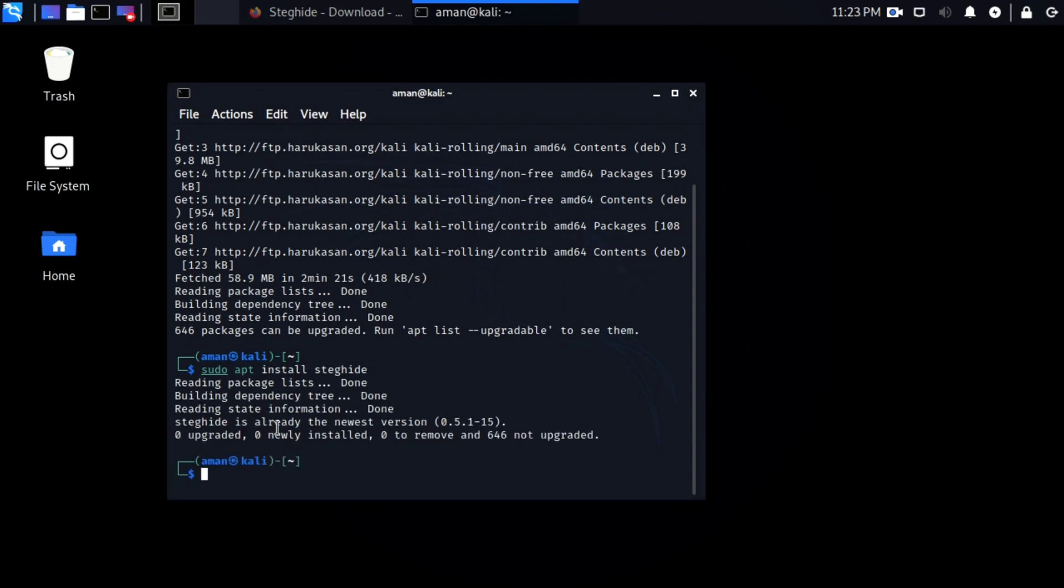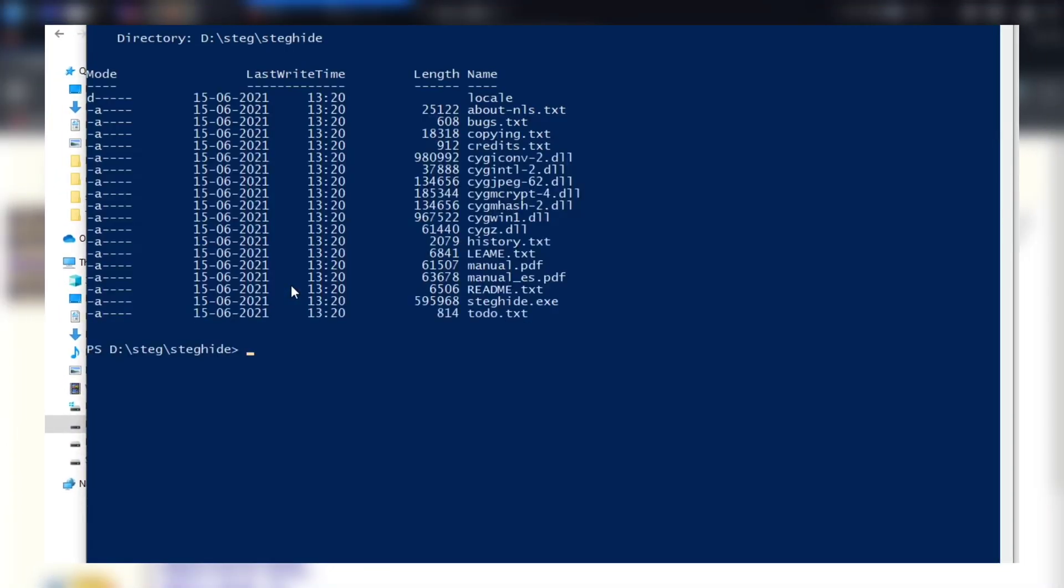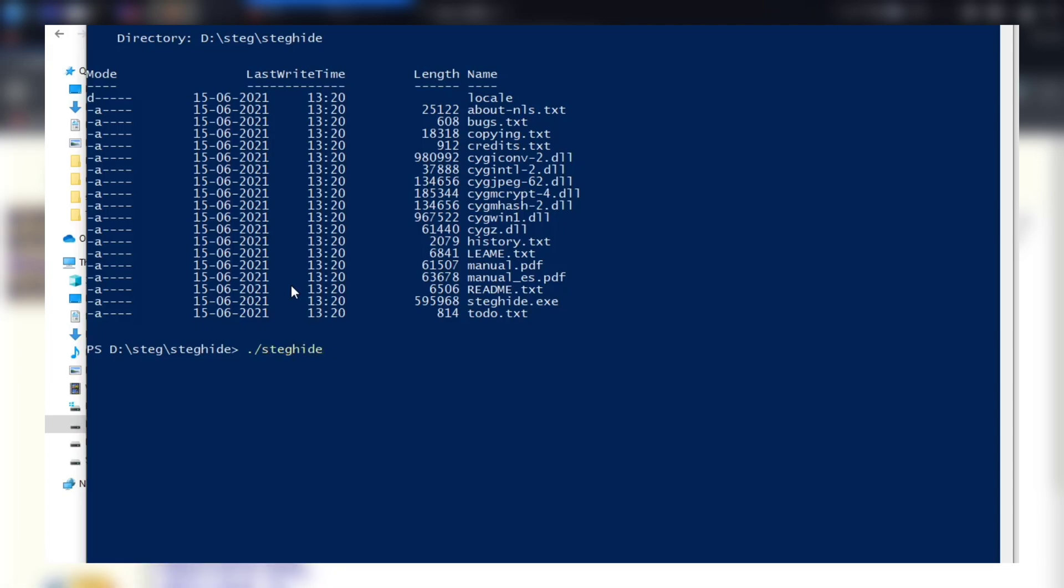Now to install in Windows, head over to the steghide site and download the zip file. Extract it in any directory you want. After that you can use this tool using command prompt or PowerShell in the directory you extracted this tool. Open PowerShell or command prompt, type dot slash steghide dot exe to run steghide.